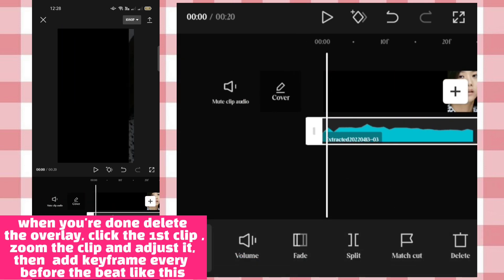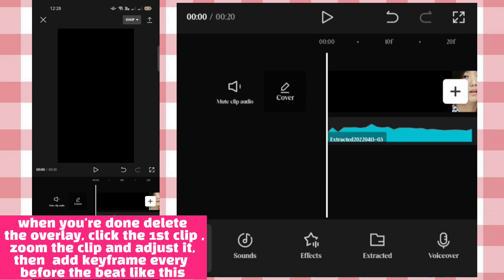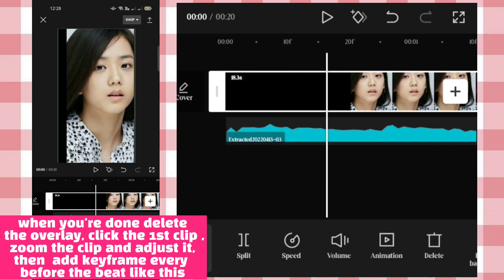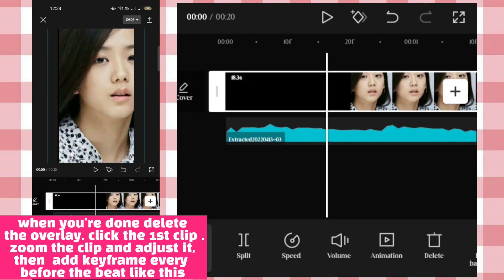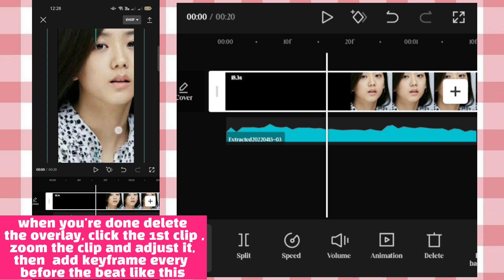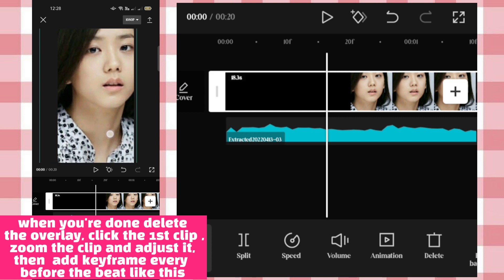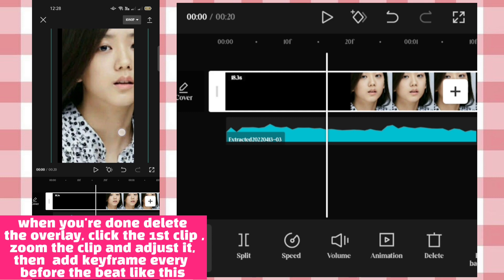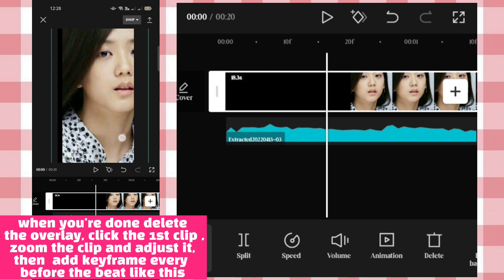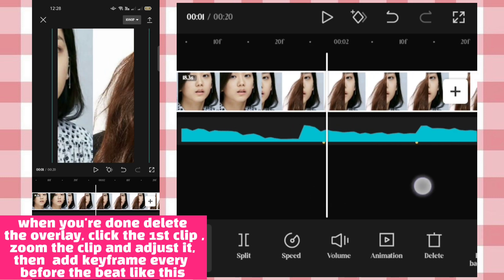When you're done, delete the overlay. Click the first clip, zoom the clip and adjust it. Then add a keyframe every before the beat like this.